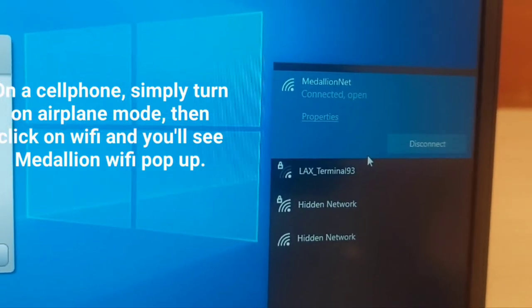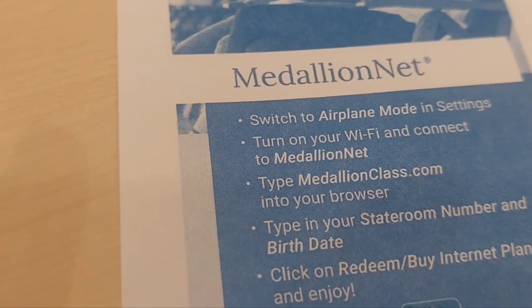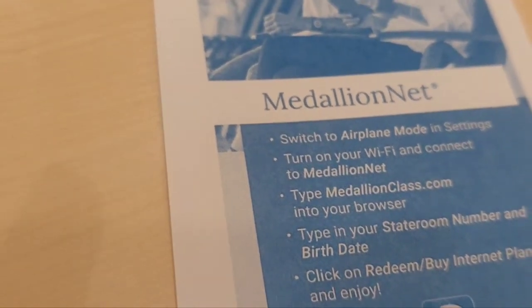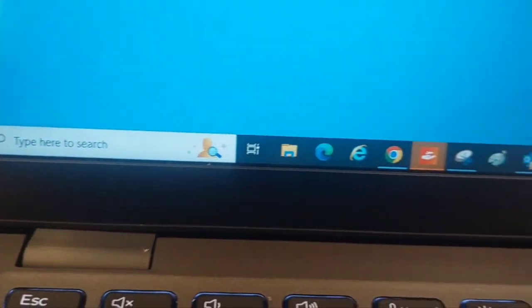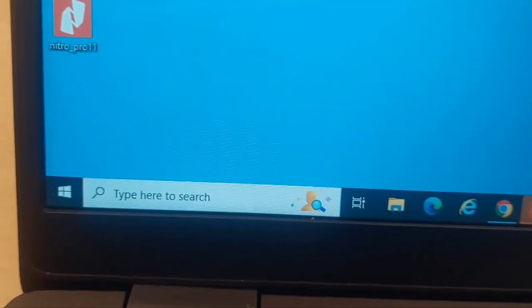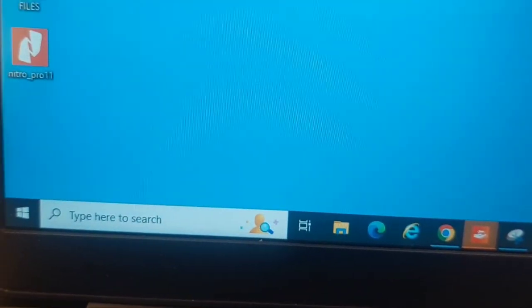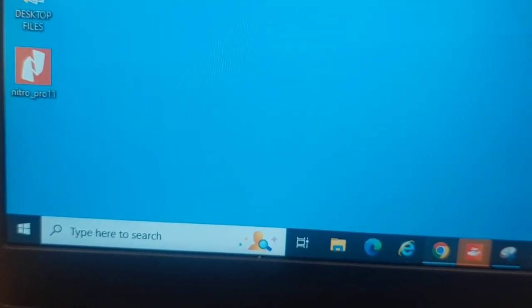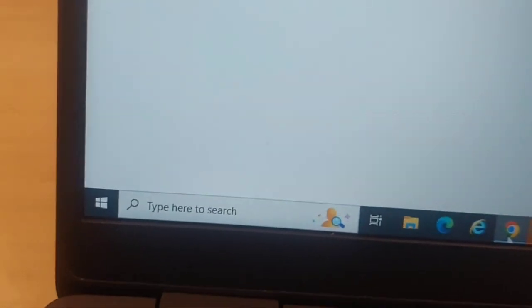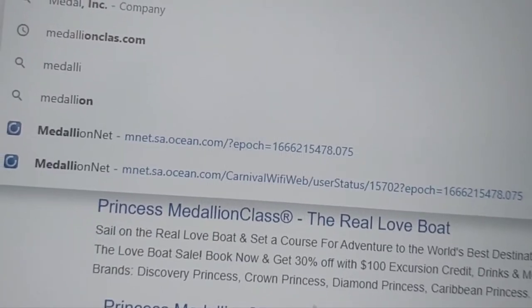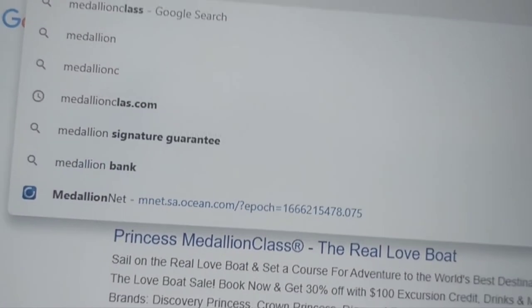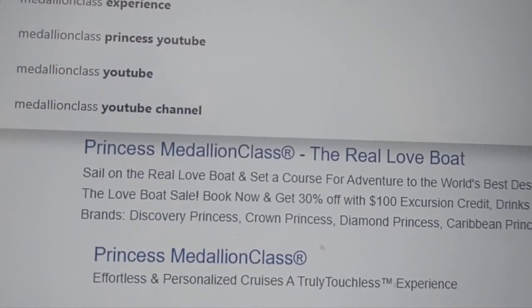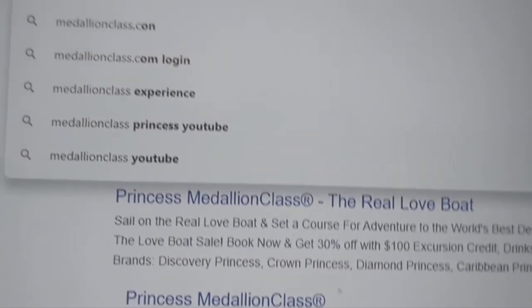The next step is to type medallionclass.com into your internet browser. On my laptop, I'm going to open Chrome — you can use whatever browser you have — and type in medallionclass.com.